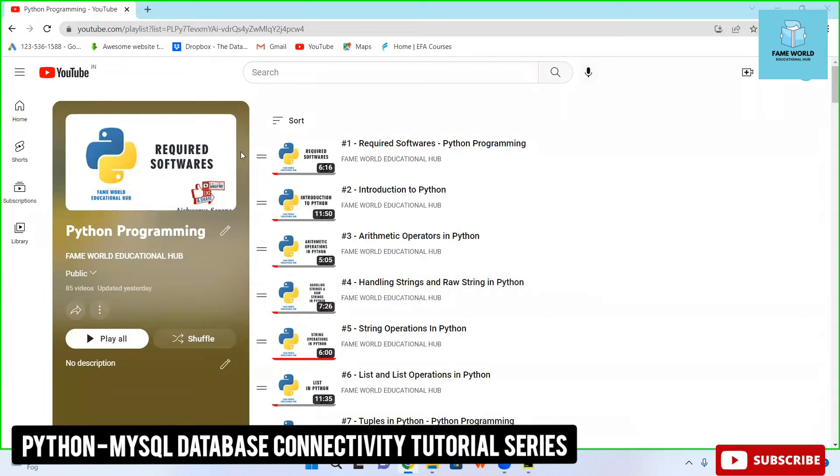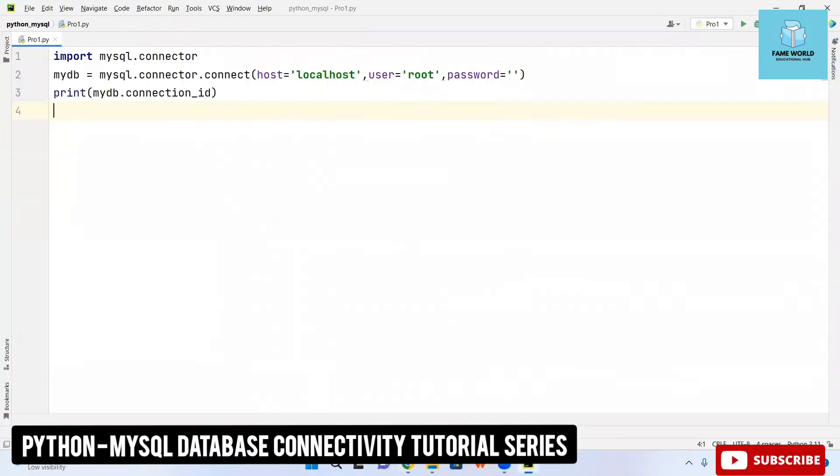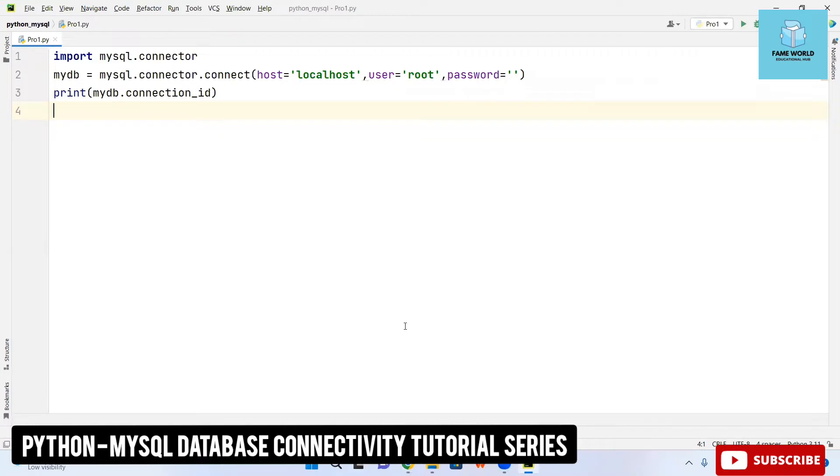I am going to work with Python with MySQL Database Connectivity. I have already uploaded three videos related to Python Database Connectivity. I have explained how you can create the connectivity, how you can install software like PyCharm, Python and MySQL into your system, and how you can install the Python MySQL connector.